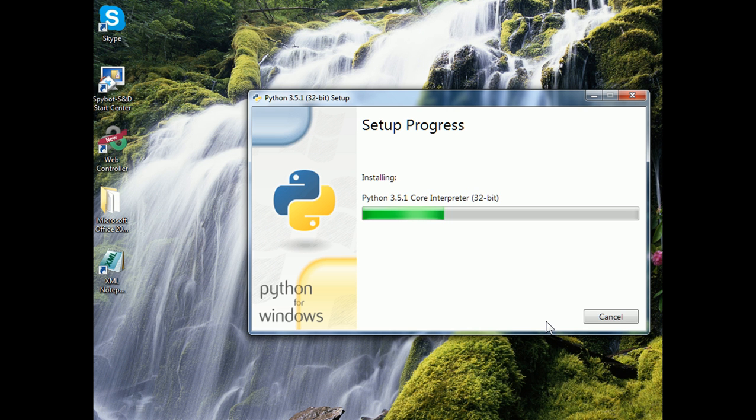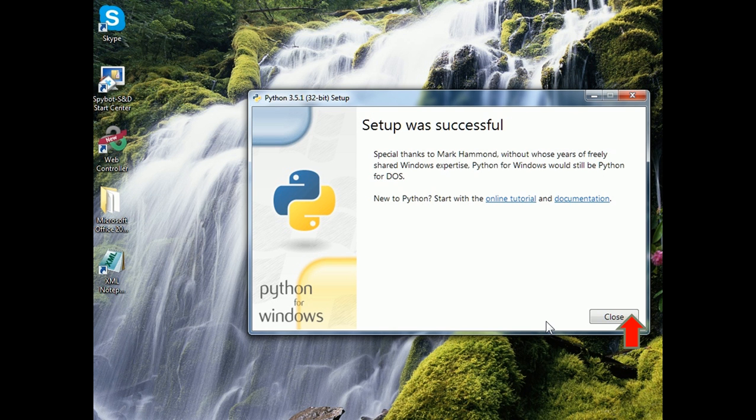It shows the setup progress. Once the setup is successful, click the Close button. Python is now installed.